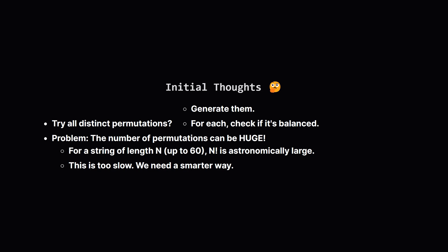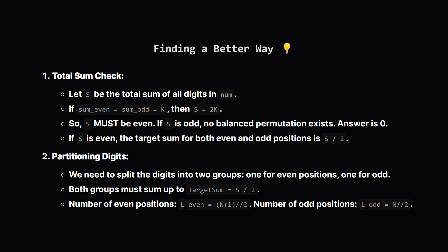Okay, what's the first idea that might pop into our heads? Well, we could try to generate every single unique rearrangement of the input digits. Then, for each rearrangement we'd check if it's balanced. But here's the catch. If the input string has, say, 60 digits, the number of possible rearrangements, which is related to n factorial, is absolutely massive. Way too big for a computer to handle in a reasonable time. So this brute force approach won't cut it. We need something more clever.